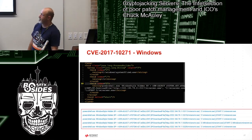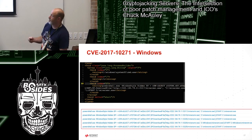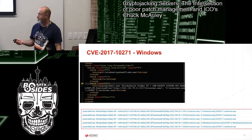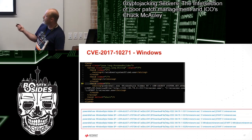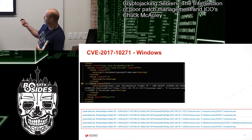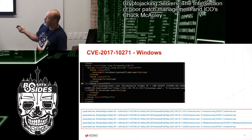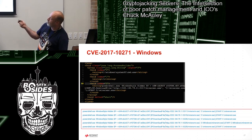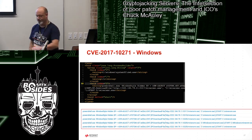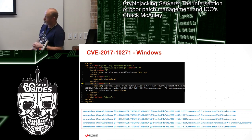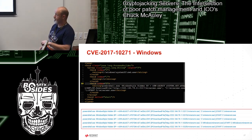Here's the Windows version of the WebLogic vulnerability. They all download something called MinerXMR.exe and tell it to run. There are different ways shown here of doing essentially the same thing.